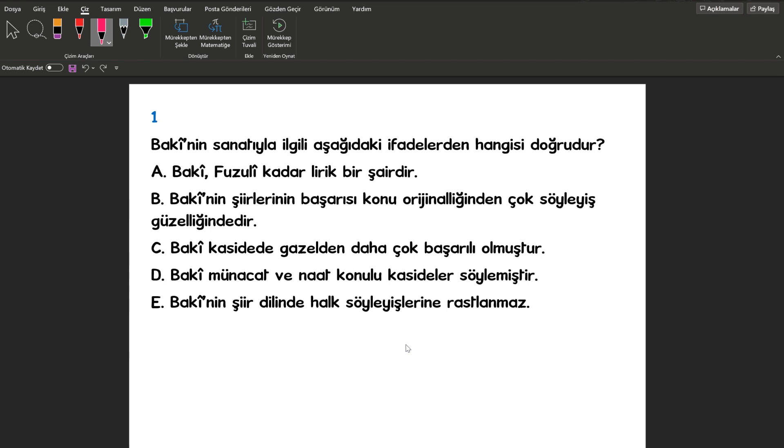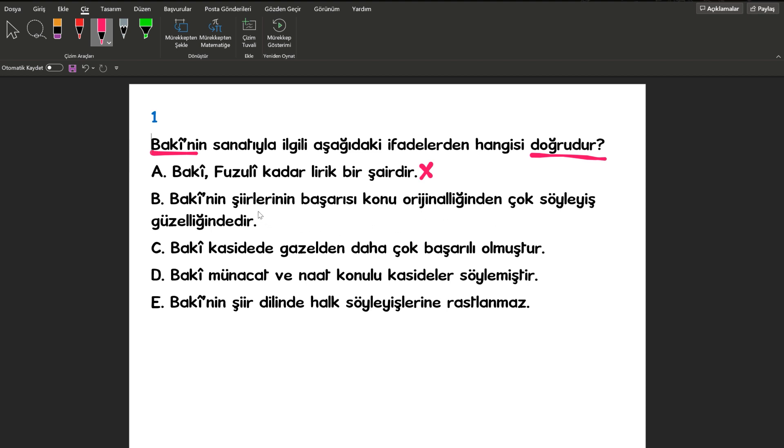Let's get started. Baki, Fuzuli kadar lirik bir şairdir. Hayır arkadaşlar. Baki'nin şiirlerinin başarısı konu orijinalliğinden çok söyleyiş güzelliğindedir. Soru işaretini bırakalım. Baki, kasidede gazelden daha çok başarılı olmuştur. Hayır.